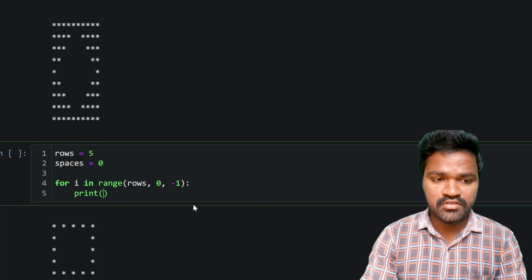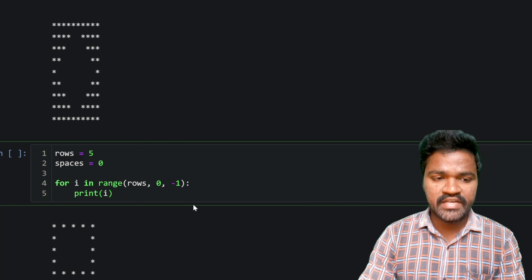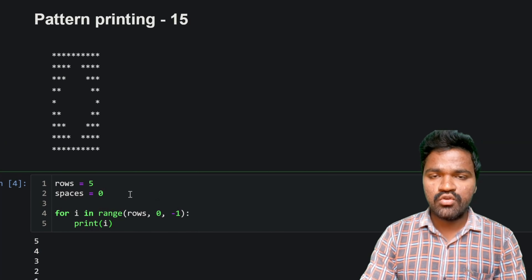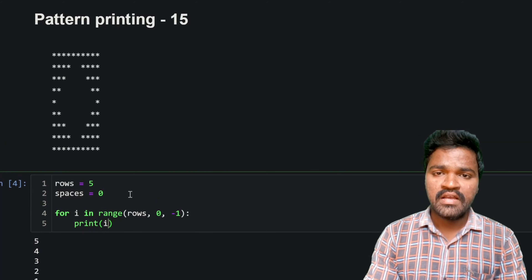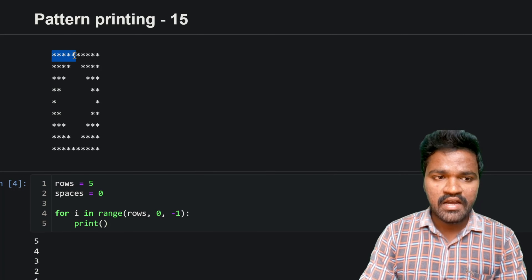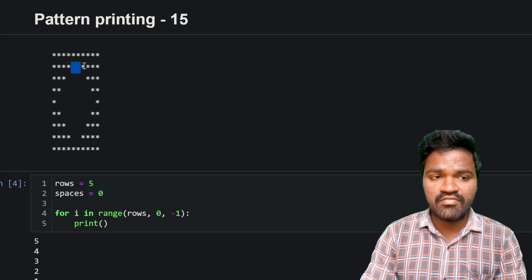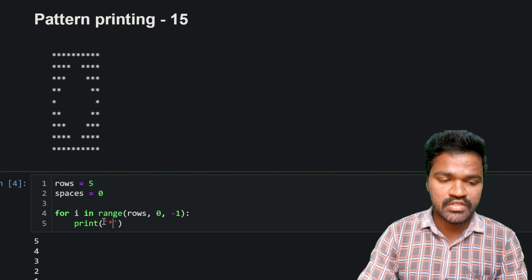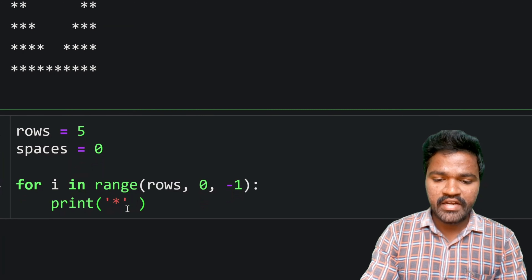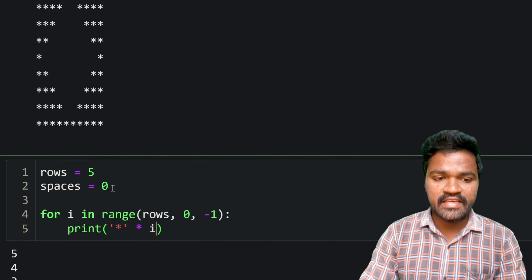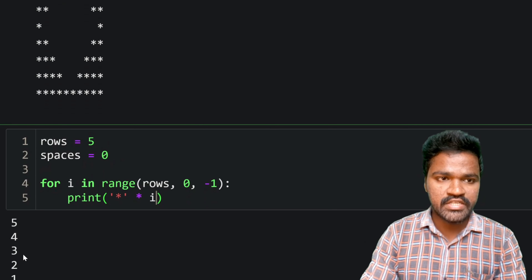Let's see what values we are getting. By printing the value i, we get 5, 4, 3, 2, 1. Using string multiplication, we will first generate the stars on the left, then the spaces in the middle, and then the stars on the right again.